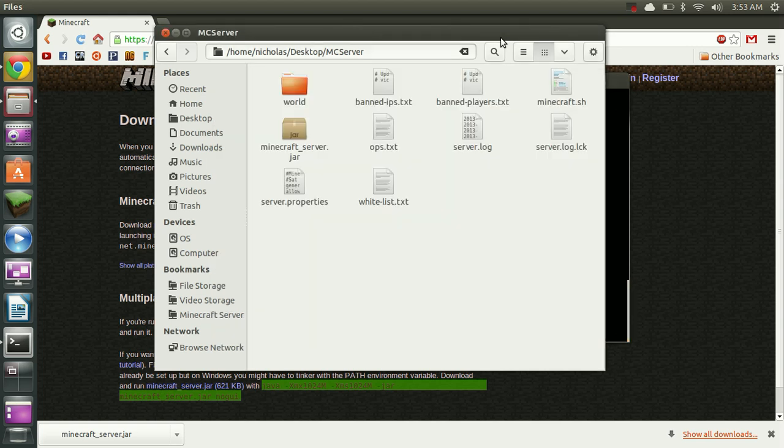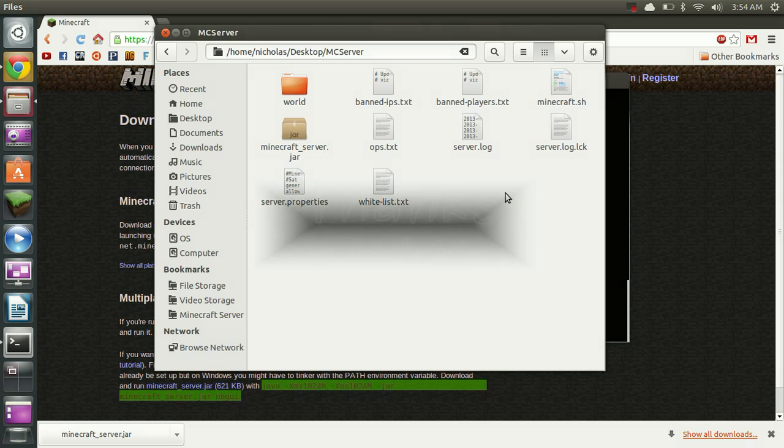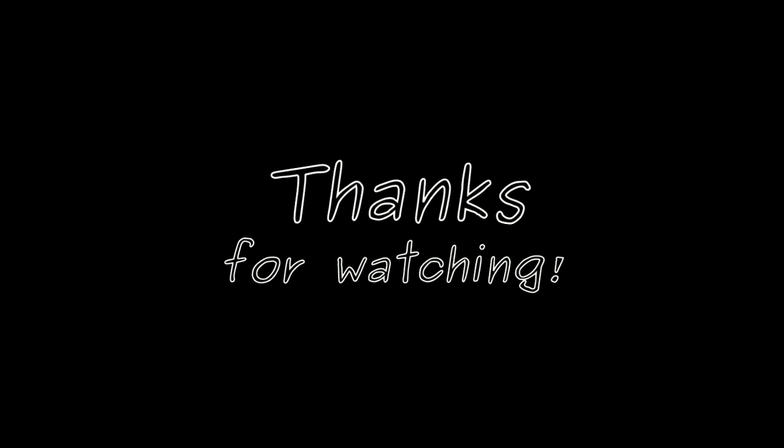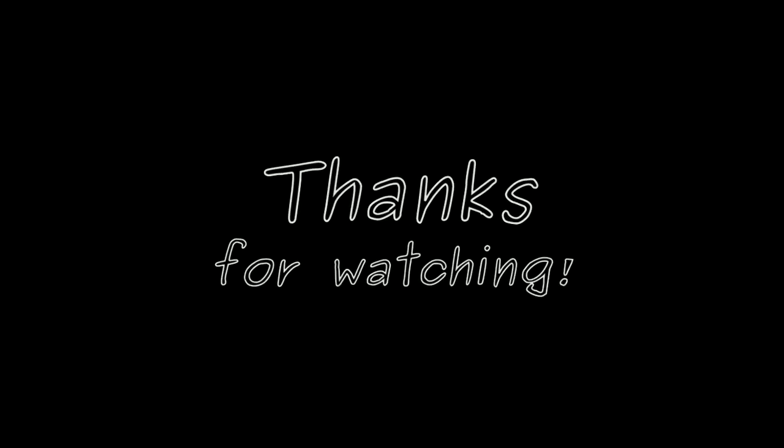So that about wraps it up for hosting a Minecraft server in Ubuntu. If you have any questions, please leave a comment. I'll be happy to reply as soon as I get a chance. So thanks for watching, guys. We'll see you next time.